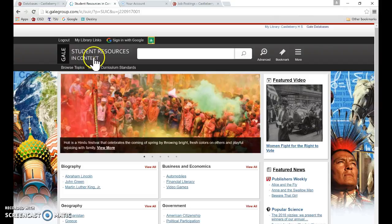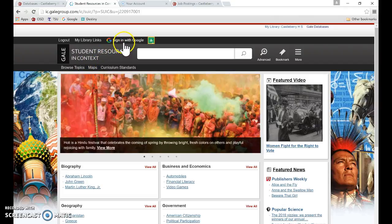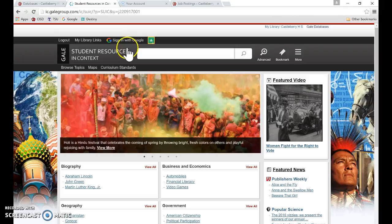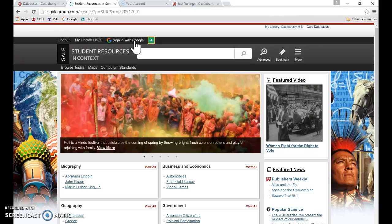Another one that is my absolute favorite resource with Gale is that they are streamlined to work with Google. They're very interactive with Google. In order to sign into the Gale database, all students need to do is sign in with their Gaggle email address and they will have access to their Google Drive.